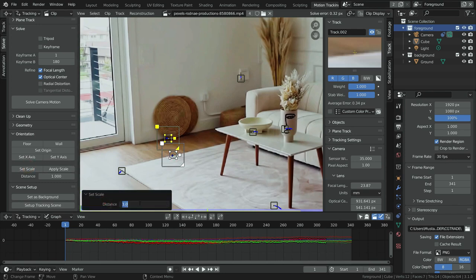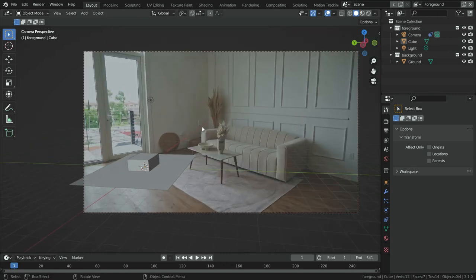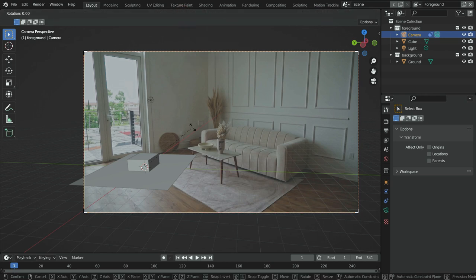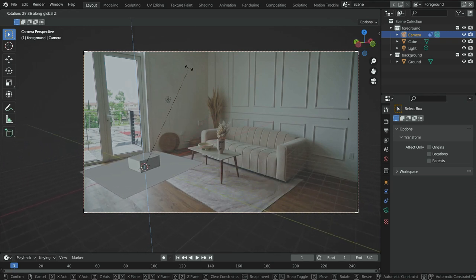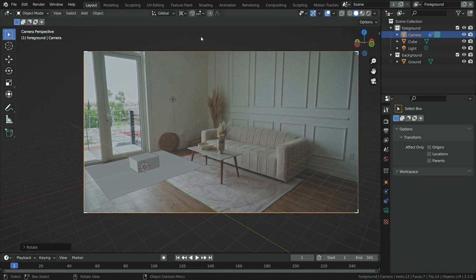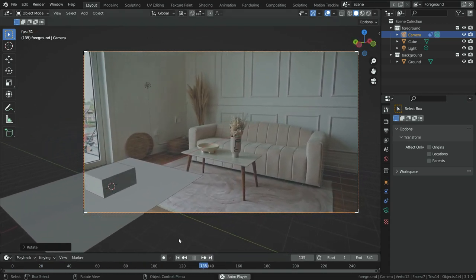Go back to the Layout tab. The orientation still needs adjustment — we need to set the X and Y axis. Select the camera, switch the pivot point to 3D Cursor, press R then Z, and rotate the camera to set a proper X and Y axis orientation. Let's play the clip — the objects now stick to the floor and the camera tracks them properly.